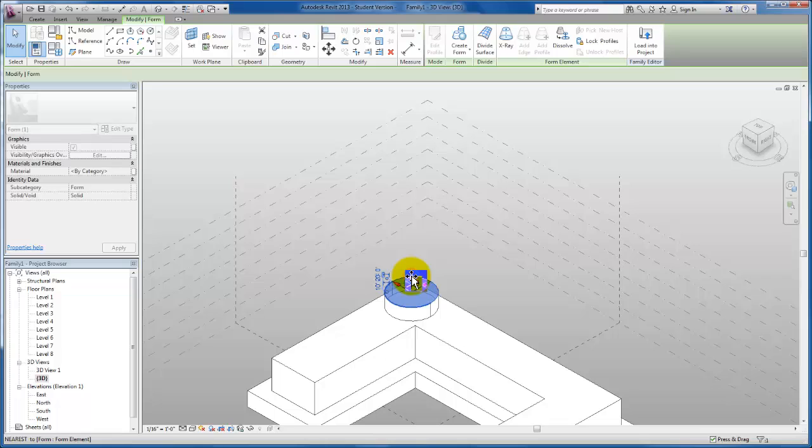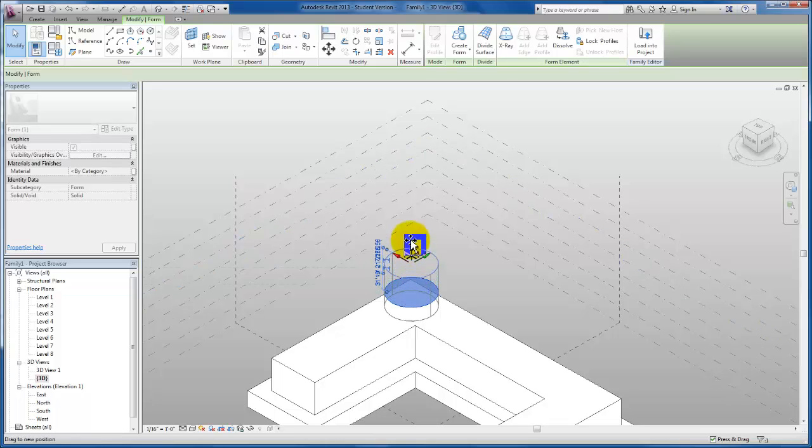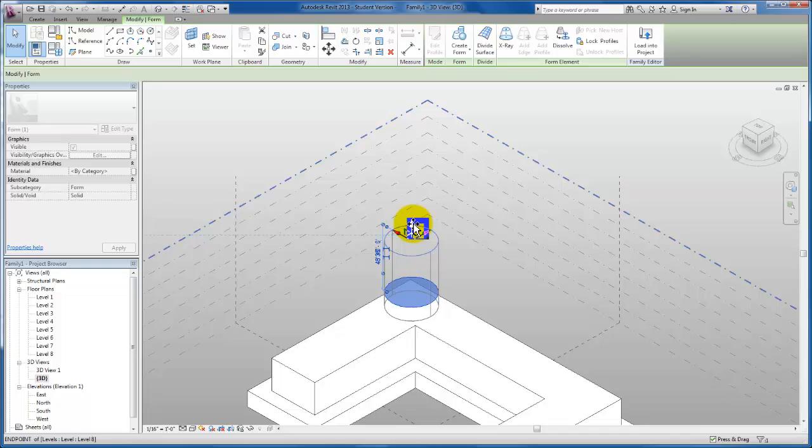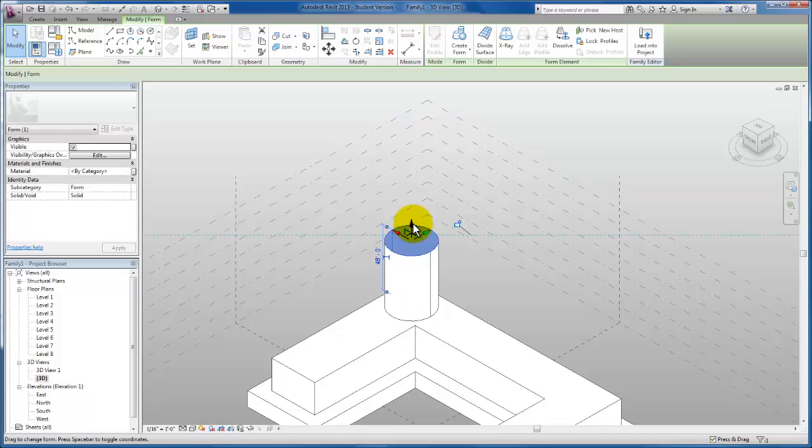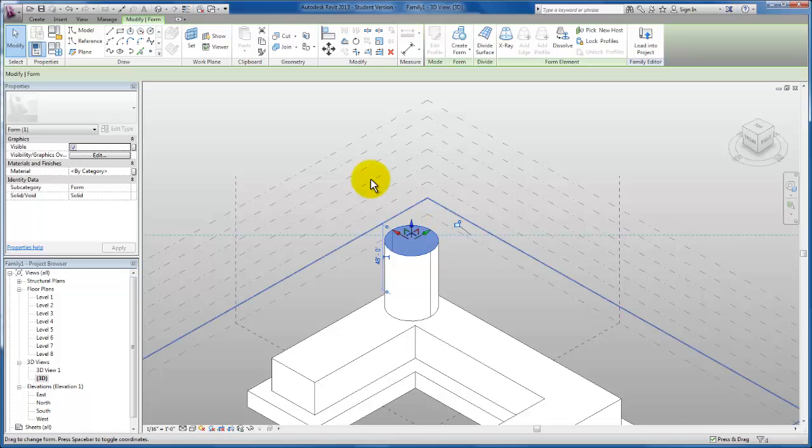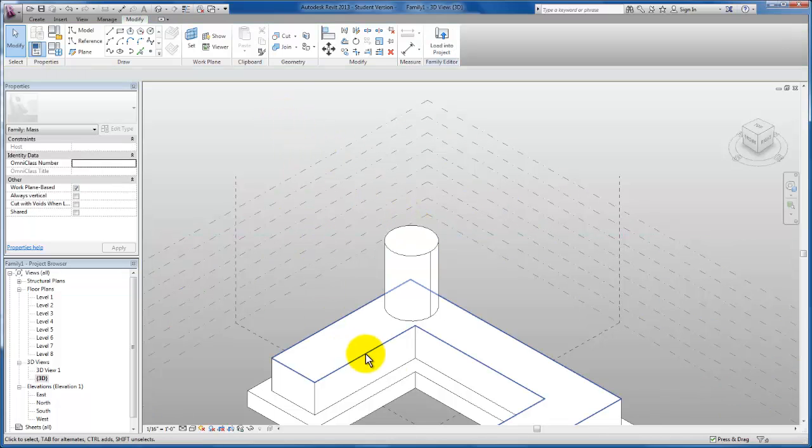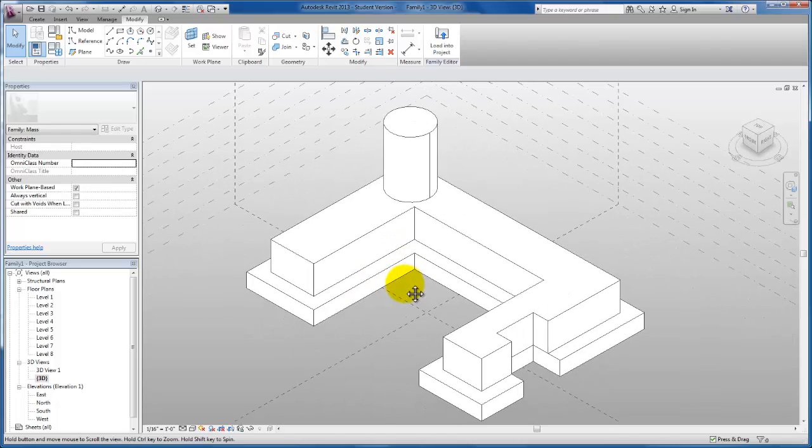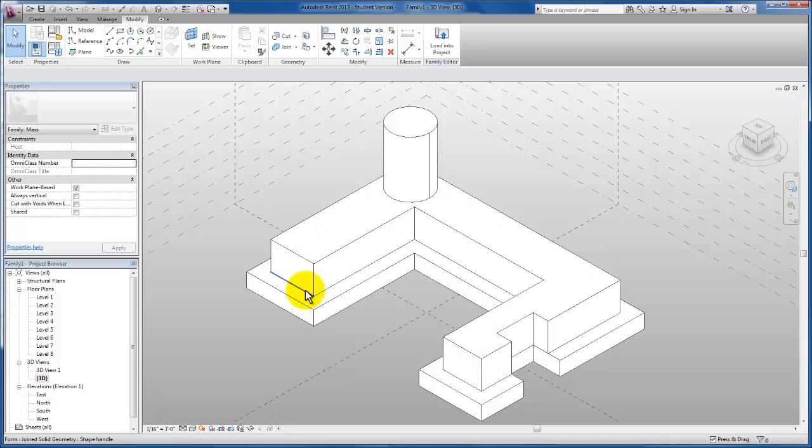This gives me my Z grip again that I'm going to use and drag until my top level is associated. Now we have our tower on the back side of our building.